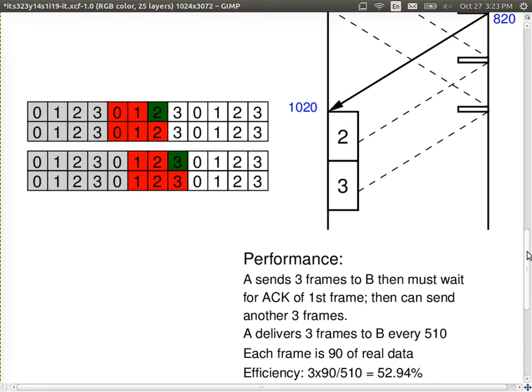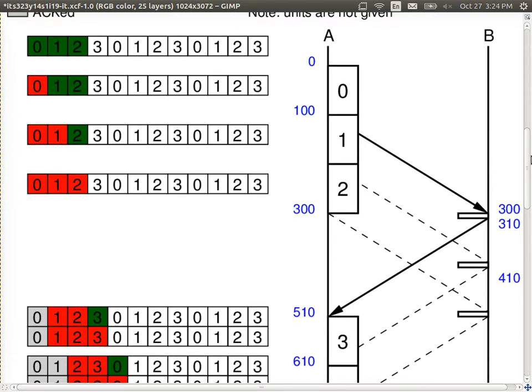Window size of 1 means you're allowed to send 1 frame before you must wait for an ACK — that's stop-and-wait, giving a lower efficiency. You could calculate 90 time units transmitting divided by 510, which gives about 17.6% or so. So under a specific link with known propagation delay, data rate, data size and header size, we can find the optimal window size — large enough such that we're always transmitting frames.